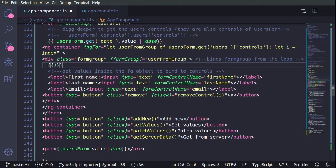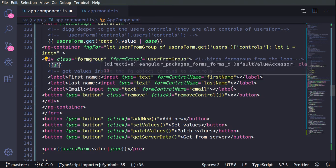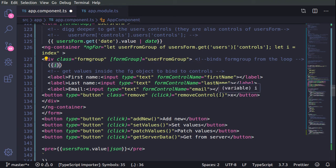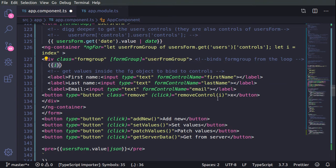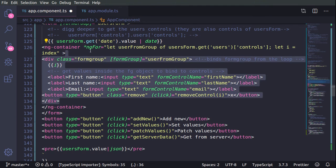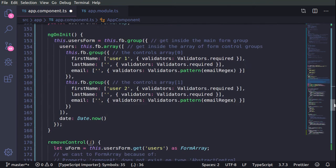We're also using the index parameter here in order to know which element we can remove by passing the index to the removeControl function. What's inside the ng-container represents in the template what we have built programmatically in the component.